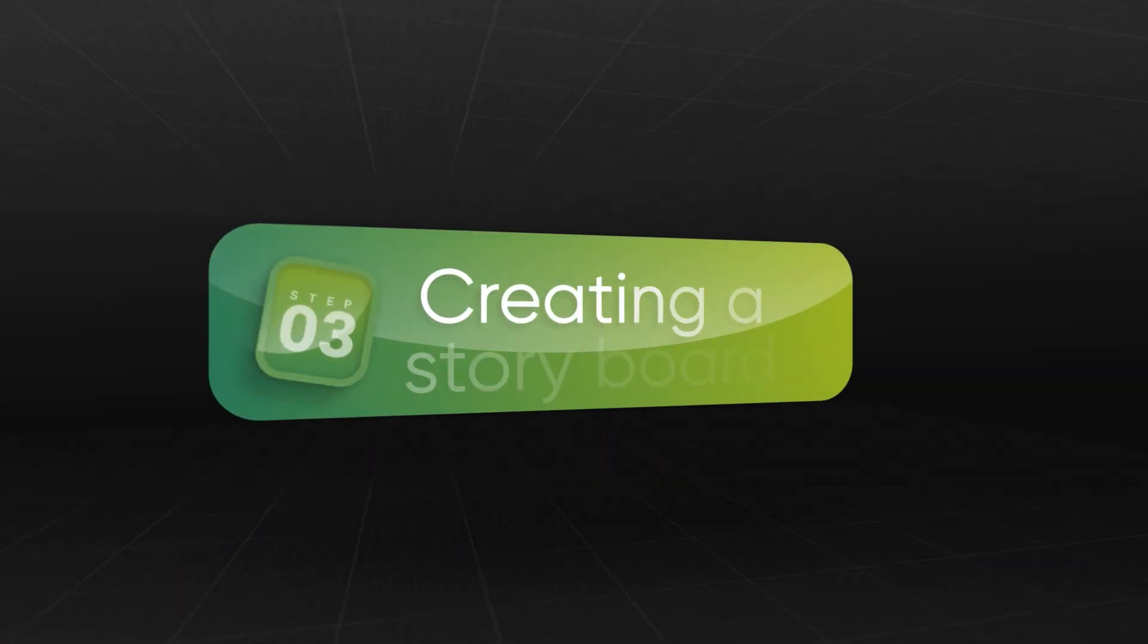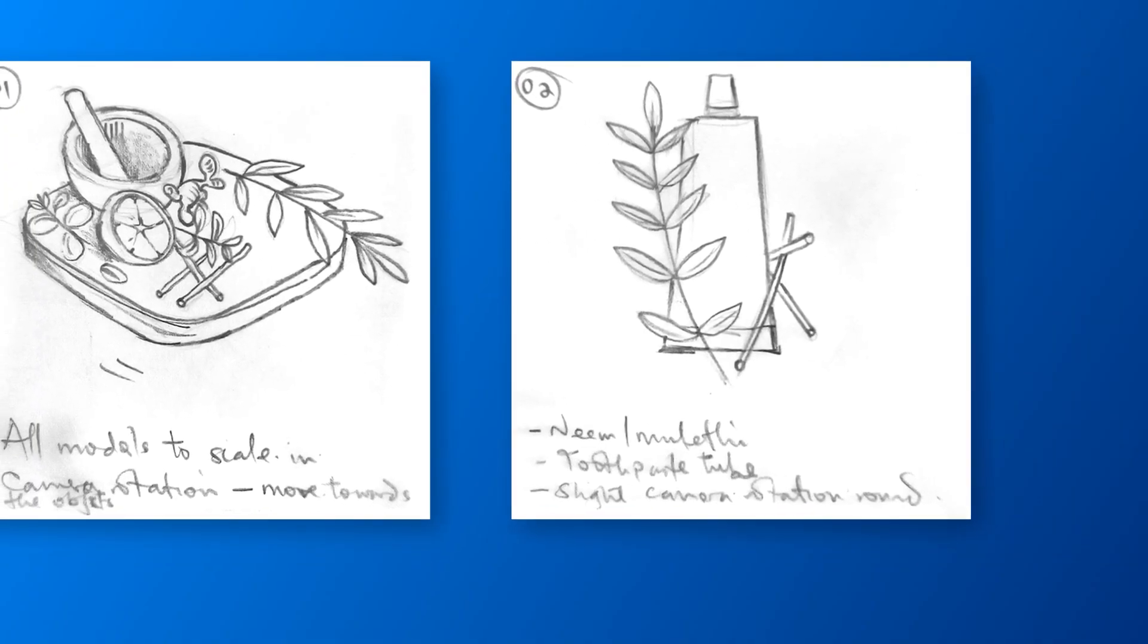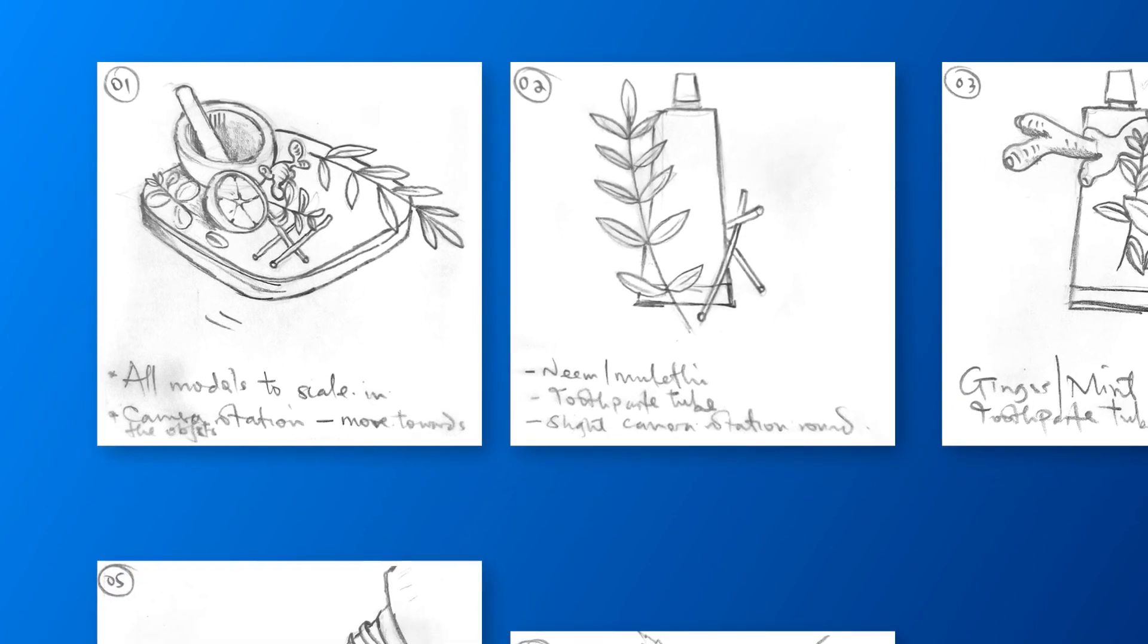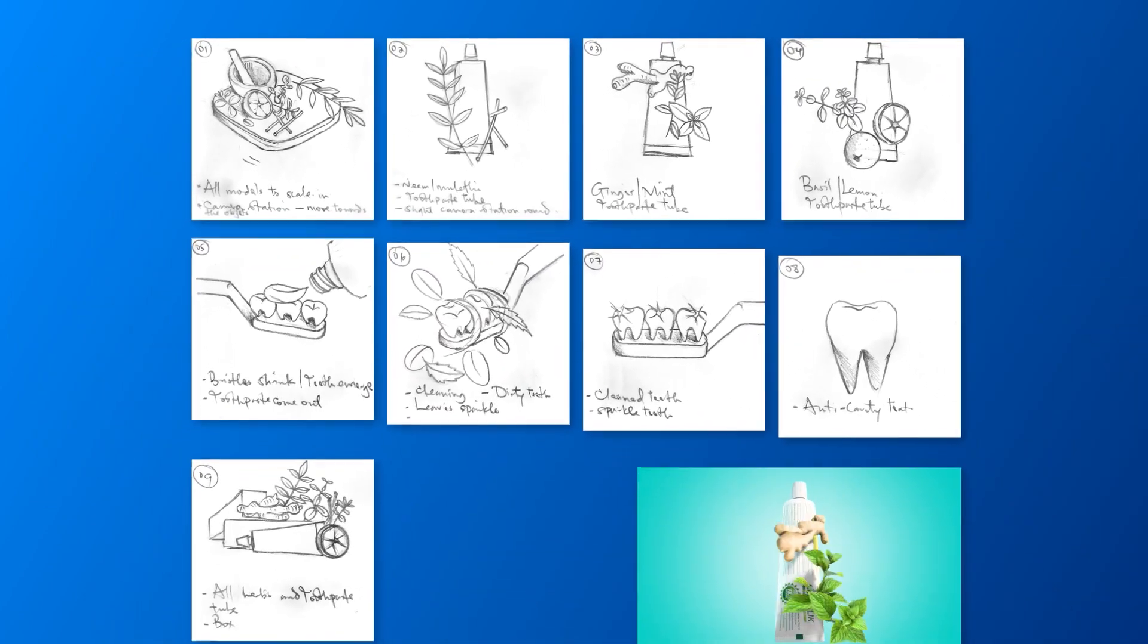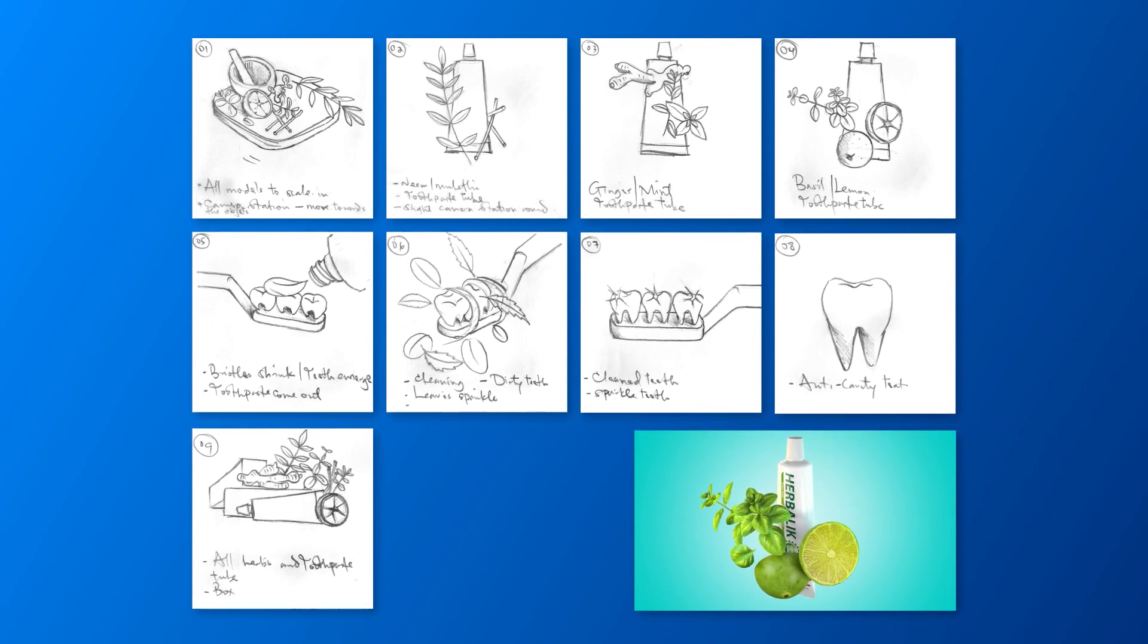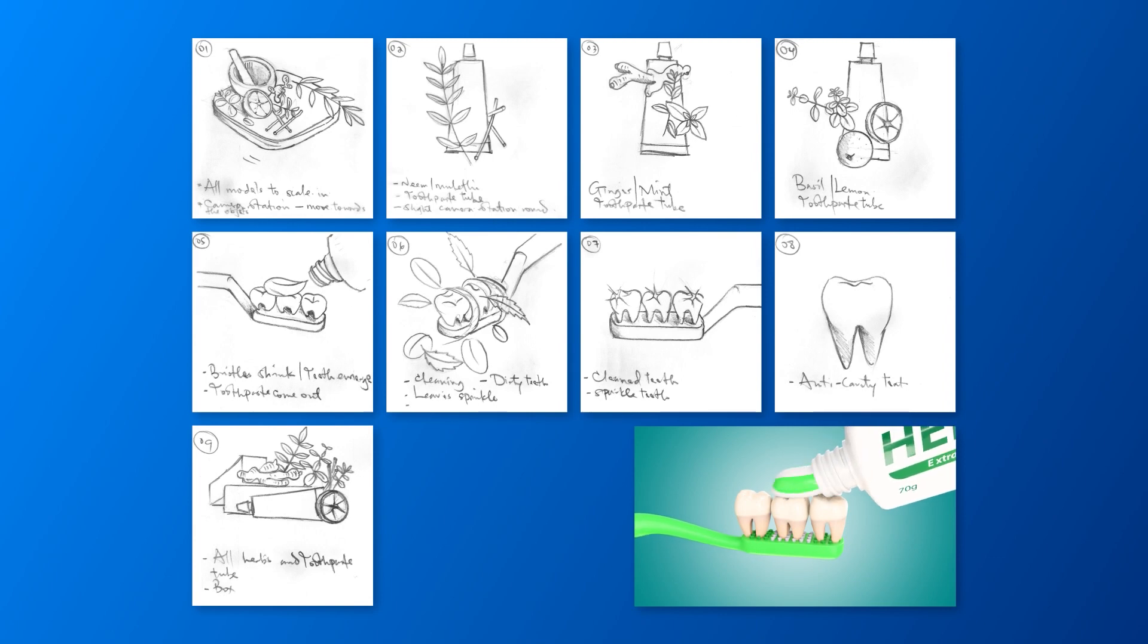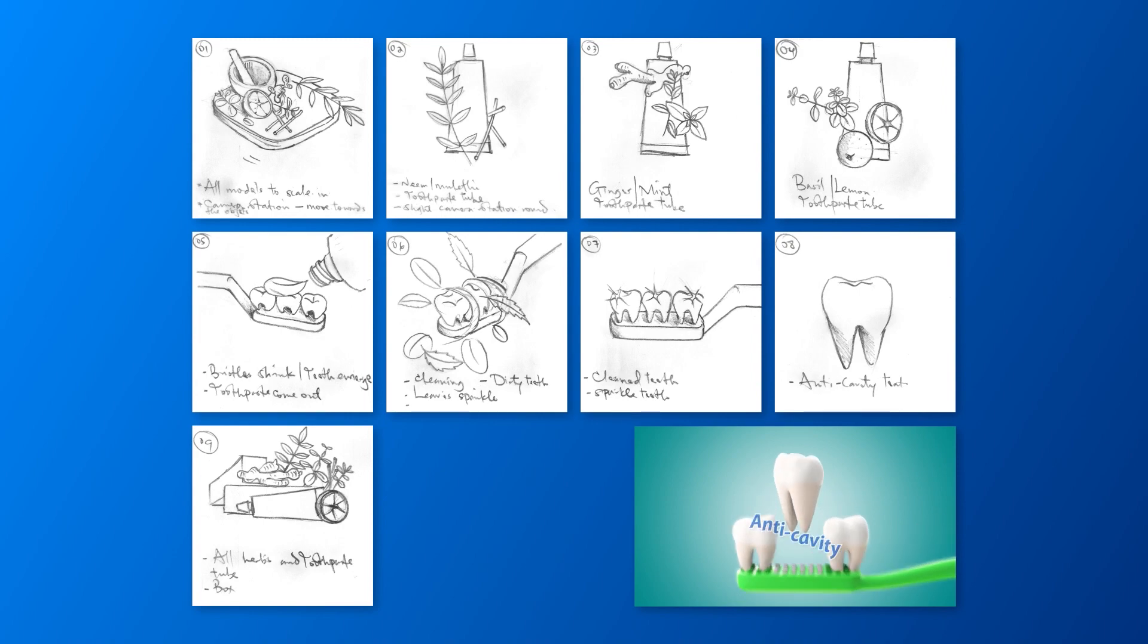Creating a storyboard. A storyboard is basically a sequence of sketches or illustrations that map out the scenes planned for a video. You can make the illustrations on sheets of paper or you can use a digital tablet if you have one. In this project of the herbal toothpaste you can see my storyboard, and also you can see some little notes below each sketch that briefly give more information that should be needed during the animation process.